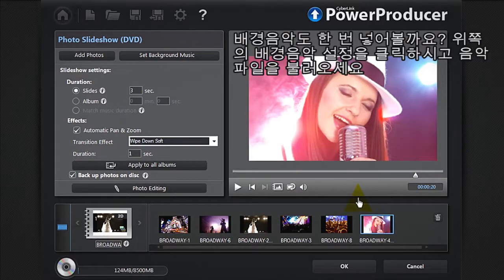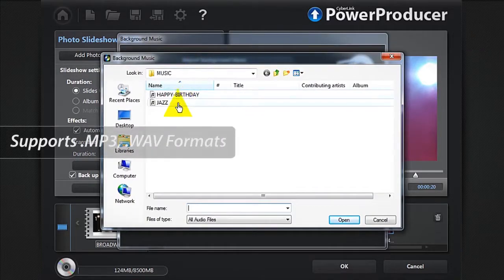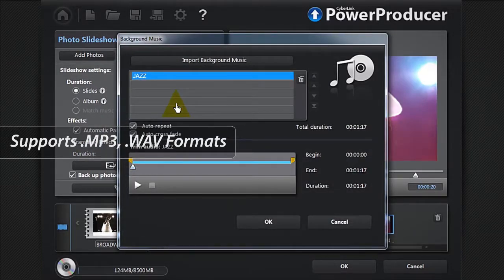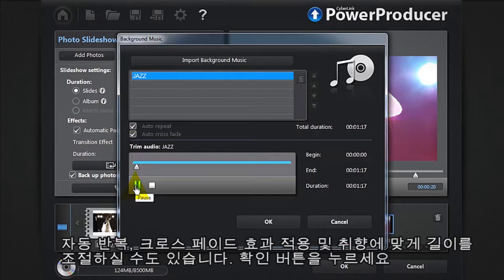What about adding some background music? At the top, click Set background music and import your music file. You can add an auto-repeat or a cross-fade and trim your audio to your taste. Click OK.